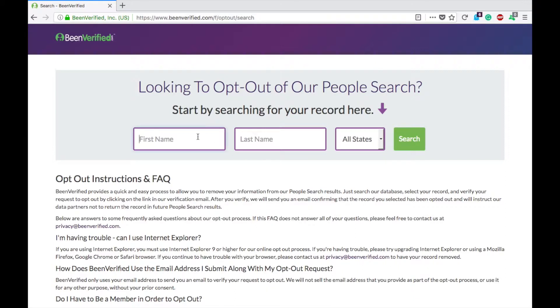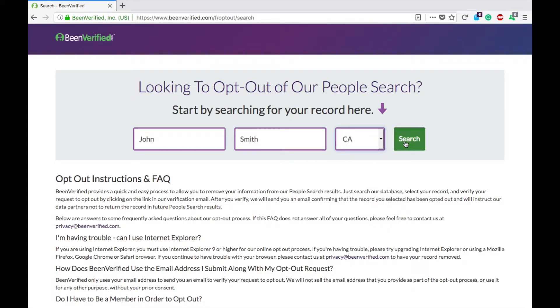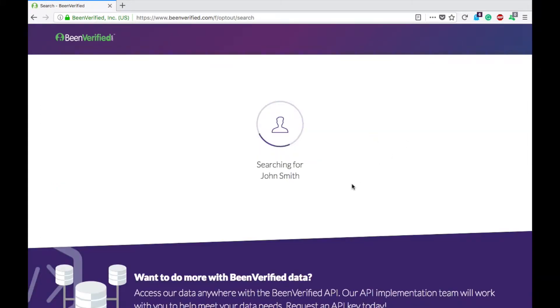Then you will be prompted to search for your name. I'm going to use John Smith because my name has already been removed, and we'll go to California. There will be a lot of John Smiths in California.